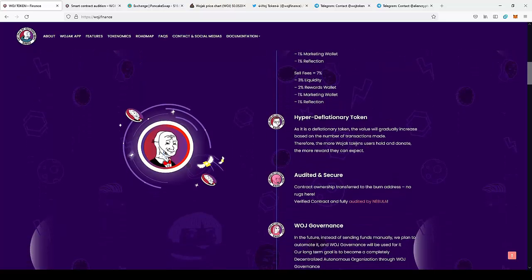The token is hyper deflationary, so it means that the price of the coin should increase in the future since there will be less and less coins in the ecosystem.